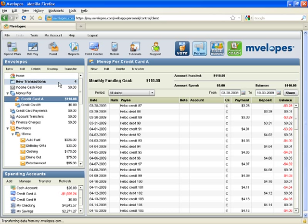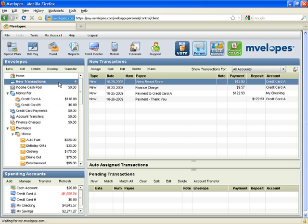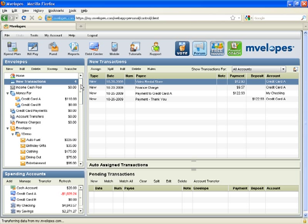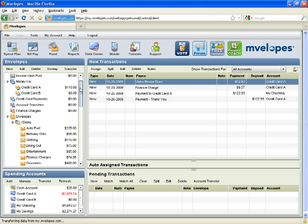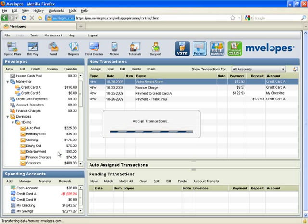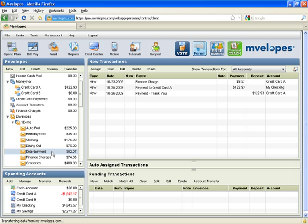Now we'll move on to new transactions. I have an example of each of the transactions we talked about earlier. First, here is a credit card purchase. The description reads Video Rental Store, which we'll assume was entertainment. So I'll assign this transaction — it has a value of $12.93 — into entertainment. As I assign the transaction, notice the value of that purchase was removed from entertainment and into money for credit card A. So now I have $120.93 set aside to make my next credit card payment.